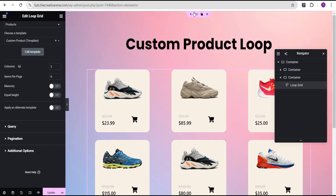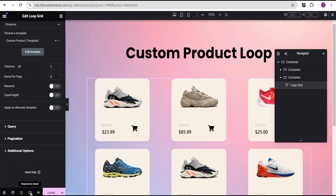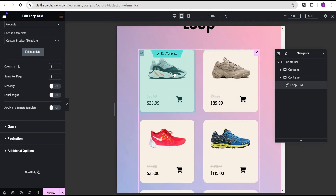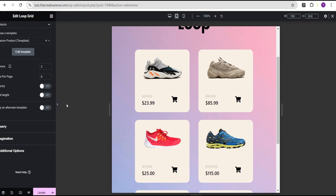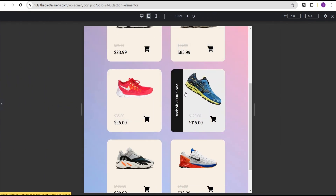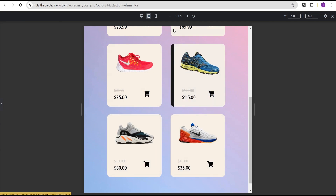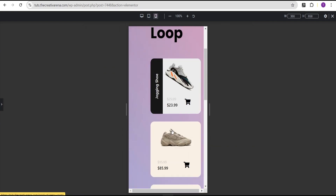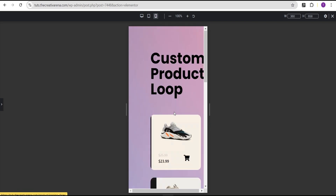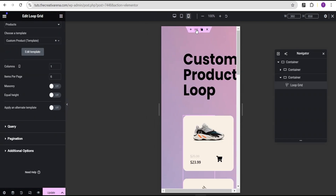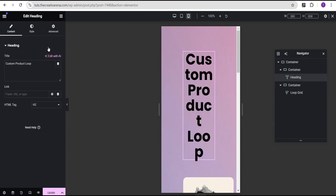Now we can just come over here and check it out on other devices. We can see it still works well on tablet. Let's come over to mobile and check it out. We can see it is working well on mobile as well. However, our design here is not fully responsive. So let's come back and edit this.